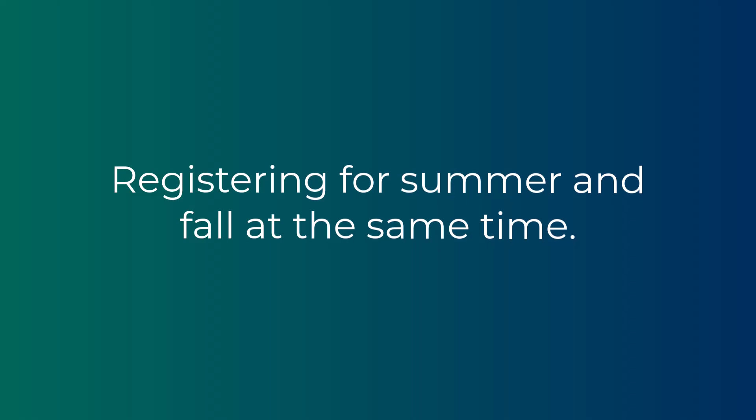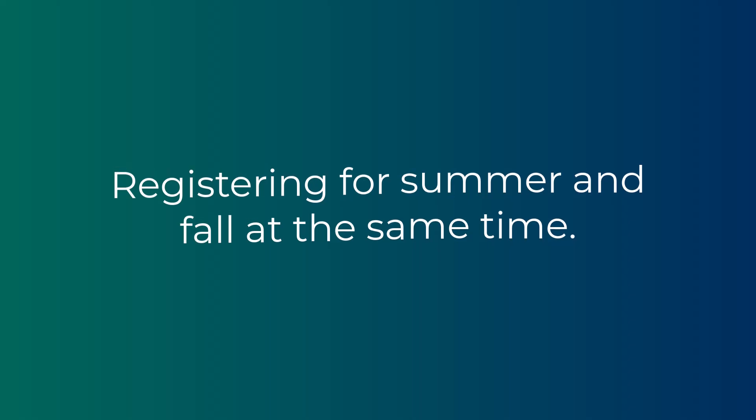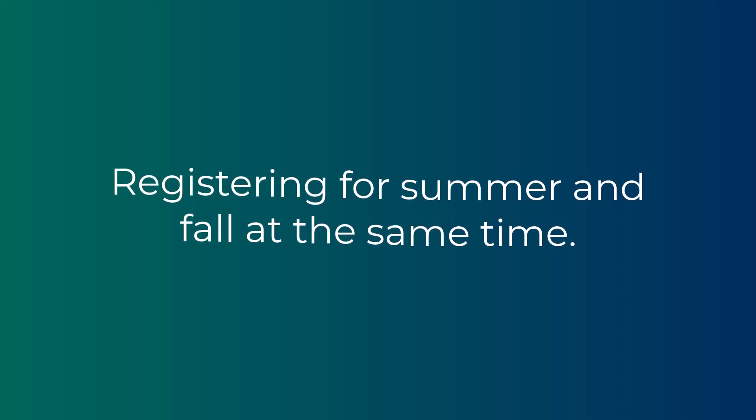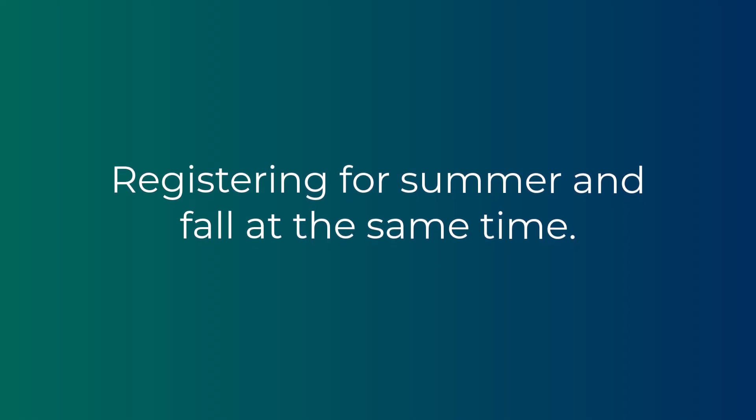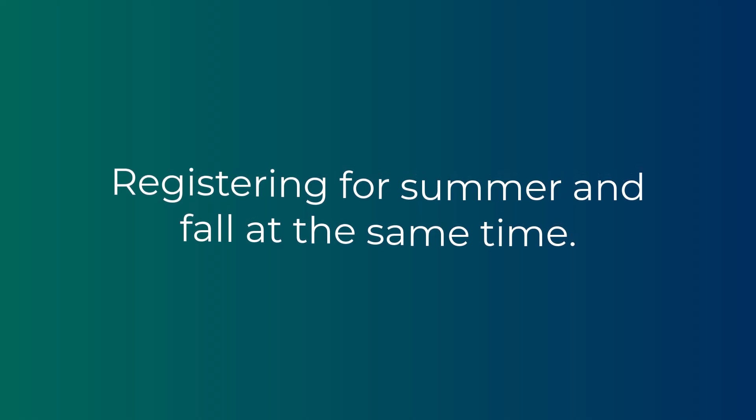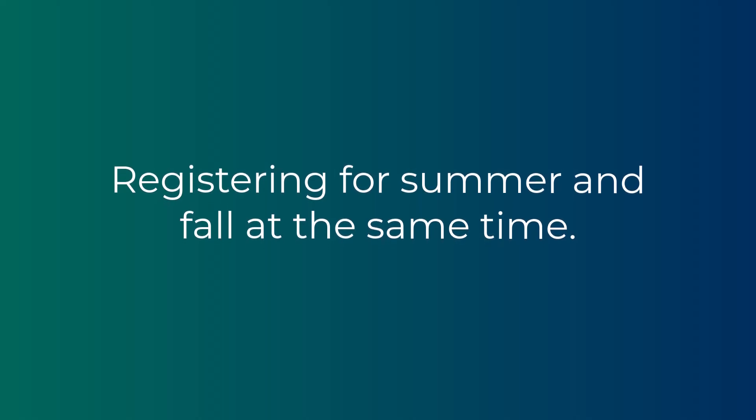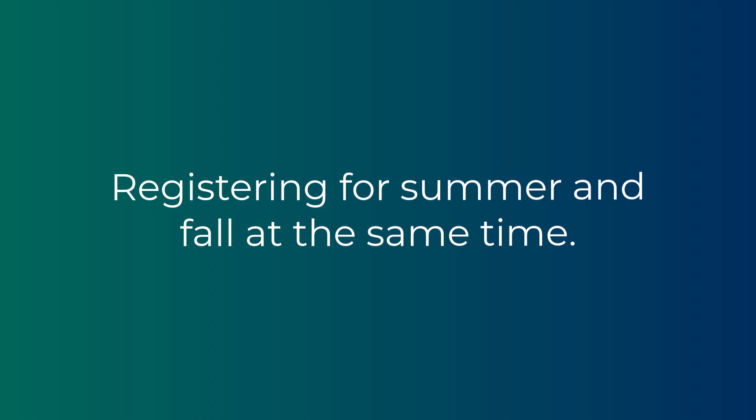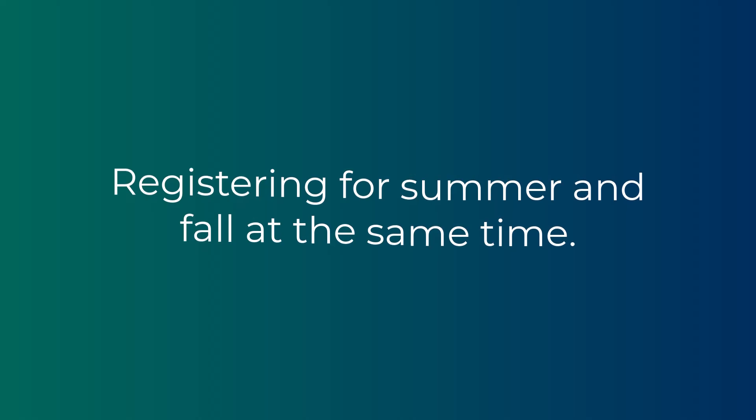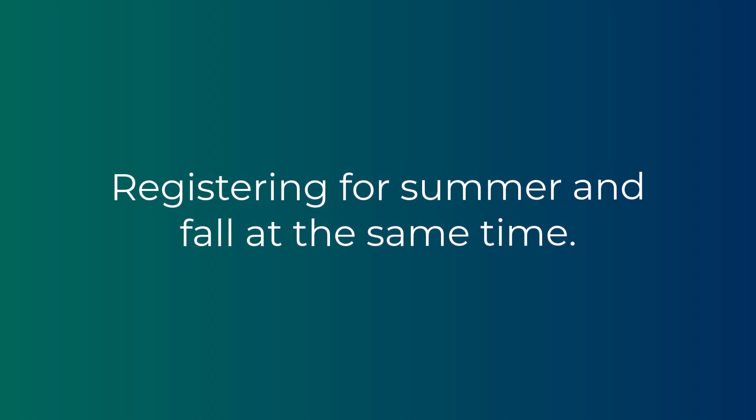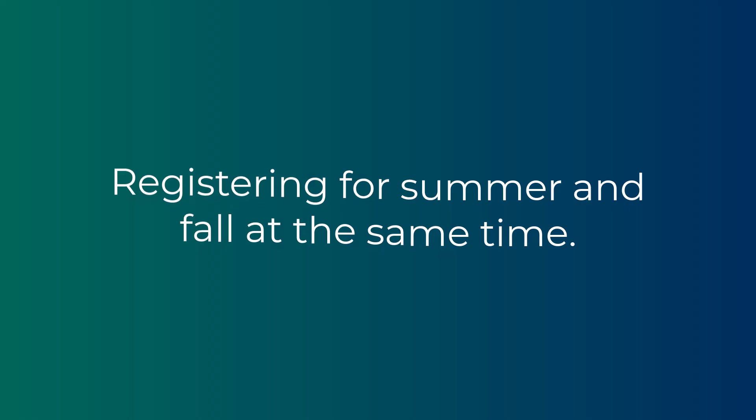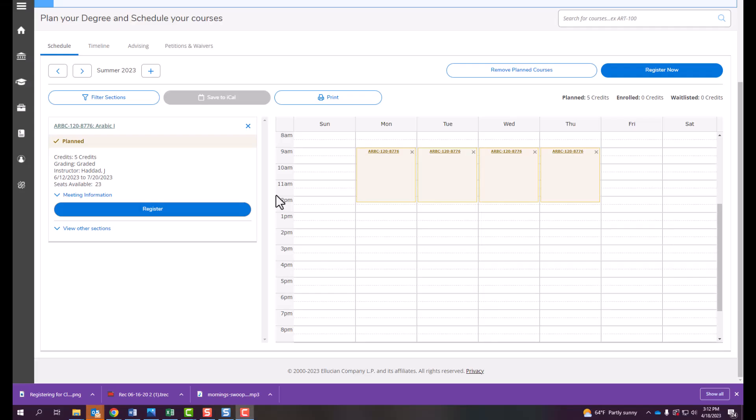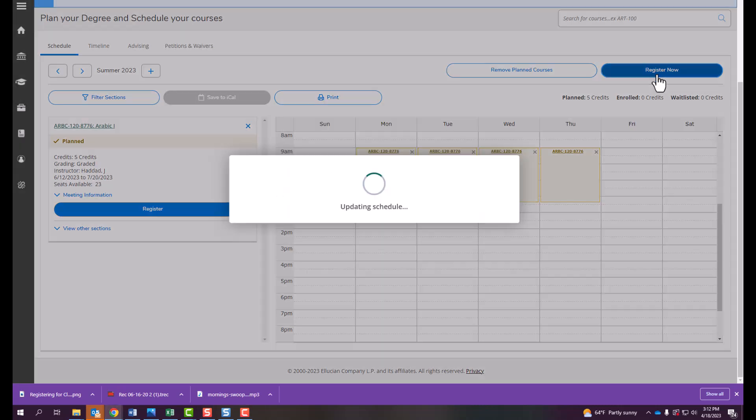If you are registering for courses in more than one term at a time, register for the summer term first and then the fall term. This is important for any courses taken in a sequential order or a prerequisite course taken in summer required for a fall course. First, on your summer semester, register for your summer courses by clicking Register on each section, or by clicking Register Now in the upper right-hand corner.